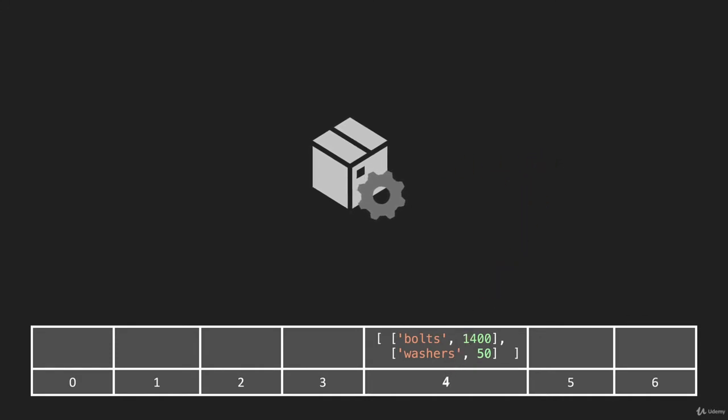And then we can go to the address of four, search through these key value pairs at that address. And what we want to do when we look for washers is we want to return the number of washers that we have and return the number 50.